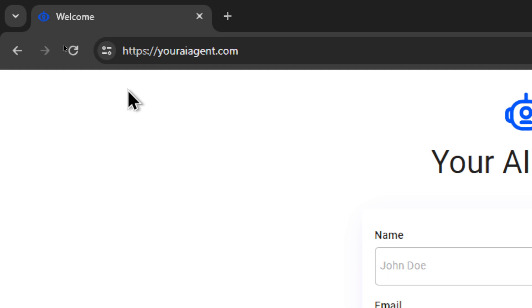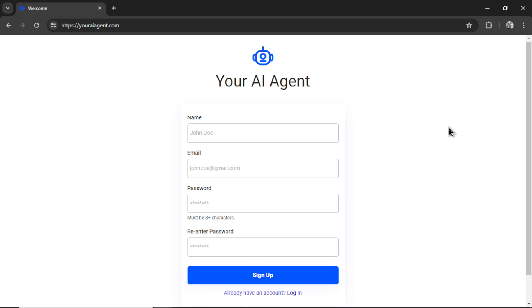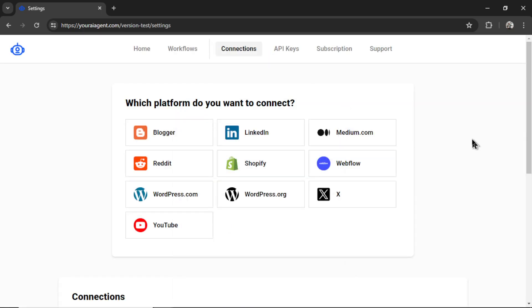To get started, go to youraiagent.com. Enter your name and email address, password, re-enter your password, and then click sign up.